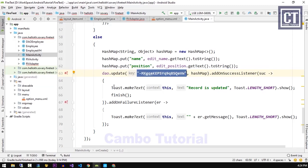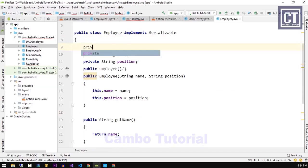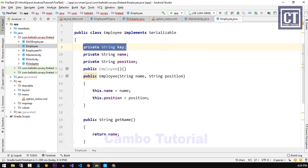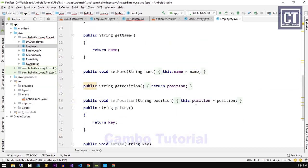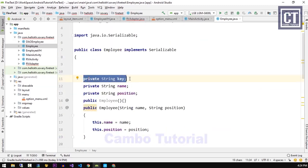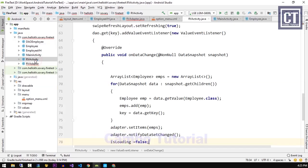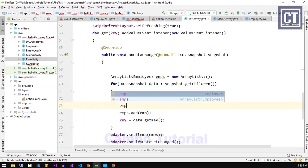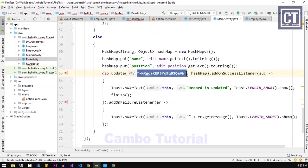To get the key, we have to define a key property in the model class. Let's open that class and add a new property for the key, then generate the getter and setter. This field only needs to set and access the key from the Firebase database, so we don't need to save it into the database. We add the @Exclude annotation, which means we exclude this property from being saved to the database. We then set the key property manually in the rvActivity class, and call getKey() in the MainActivity class.